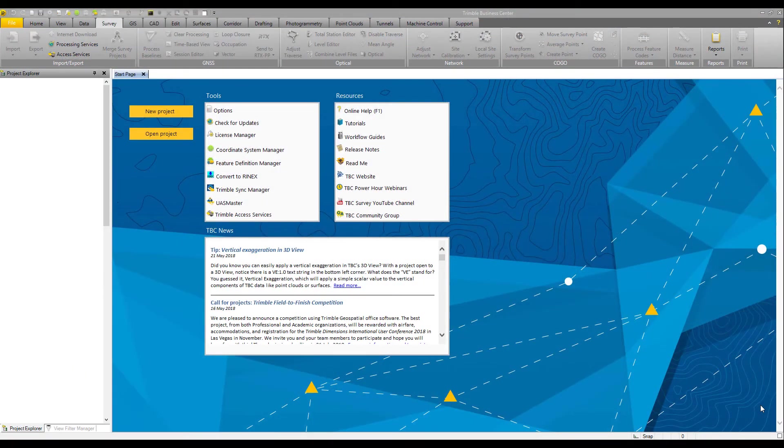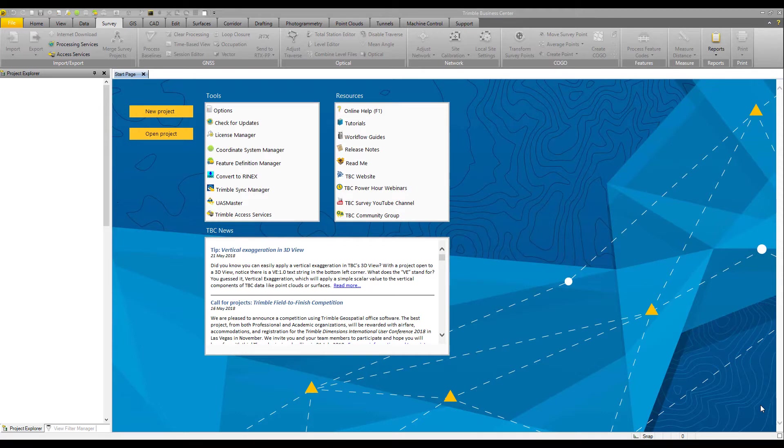Welcome to the new feature release video documenting the new support in Trimble Business Center version 4.10 for post-processing SSF files from the TerraSync collection platform.